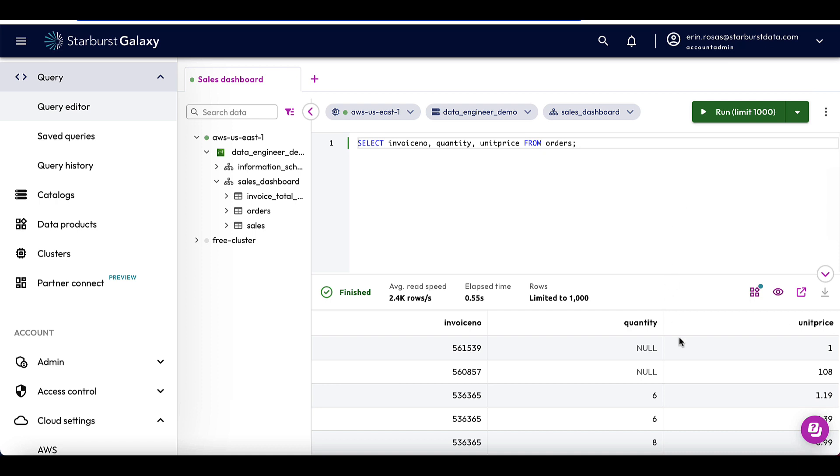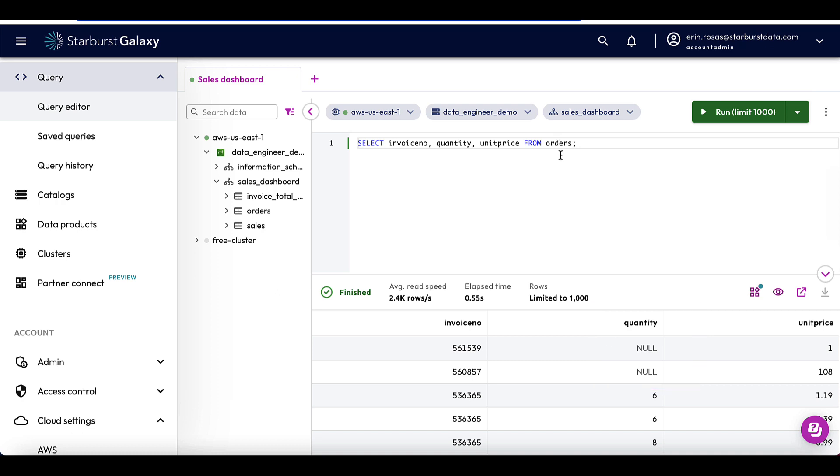Aha, and right away you can see here that the quantity column does have some null values. And this is again in the orders table, which was used to create the invoice total cost table. So that's probably where our problem was coming from. And now I'm recalling that the team responsible for these upstream tables made a recent data type change, which is probably what's causing the null values here. So let's just check that this issue exists in the invoice total cost table as well.